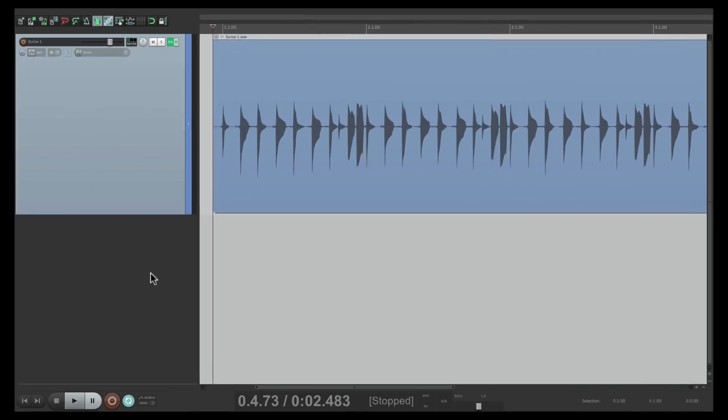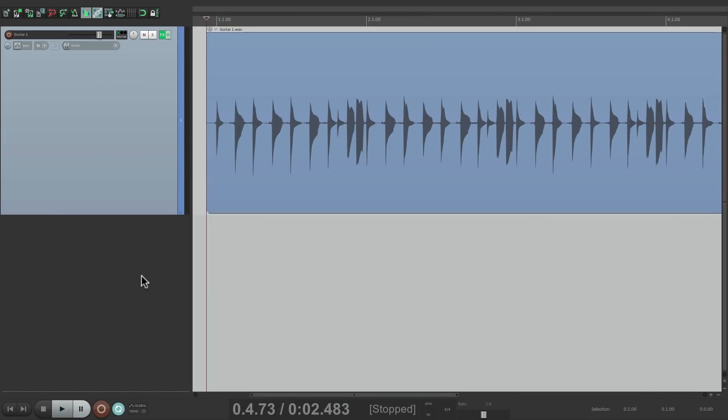Now you're probably wondering why would you want to record the output of a track? But there are a few good reasons. For one thing you could print effects that are on tracks to turn them into finished audio that would require no plugins to play back.